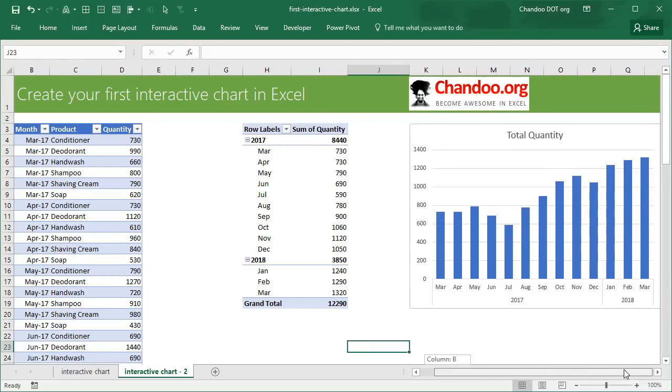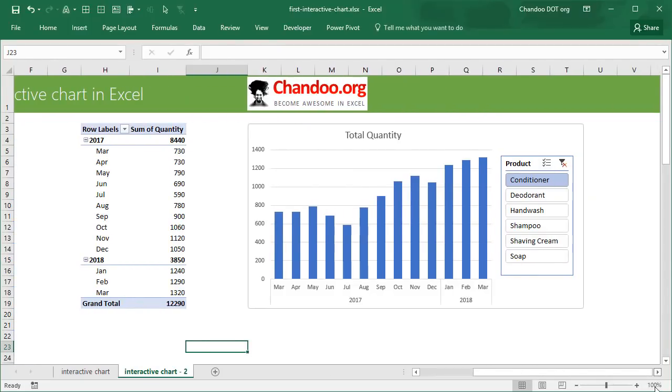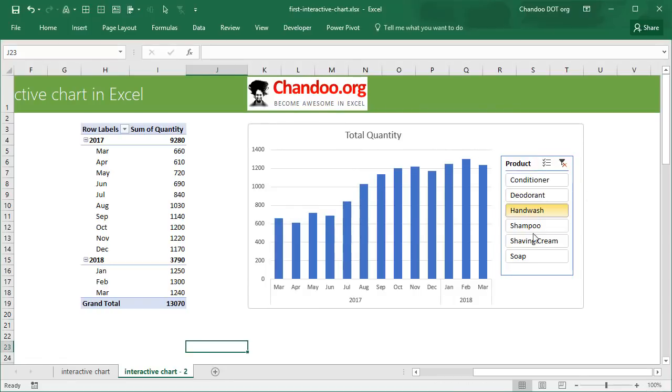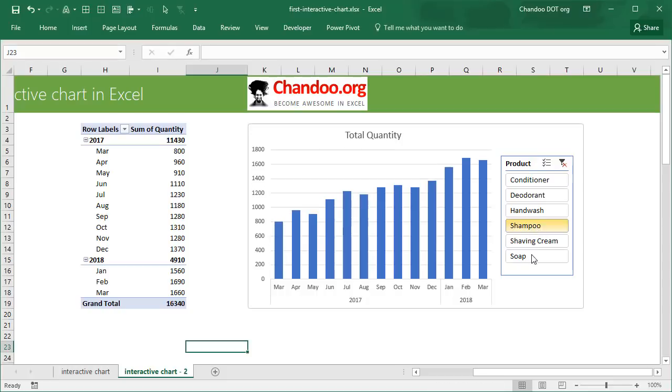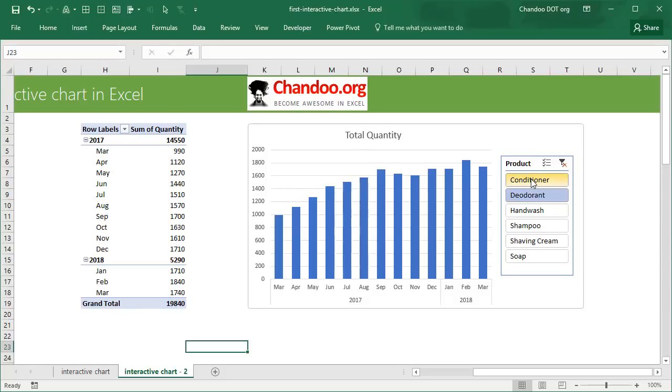This one uses pivot tables and slicer. So this is exactly the same data, but if it is in a different format, you could use a slicer to come up with an interactive chart, and this one takes even less than five minutes. So depending on what kind of data you have and how it is structured and what is the amount of effort you want to put in, you could go with one of these two techniques. These are my favorite techniques and I'm happy to share them with you in this video.